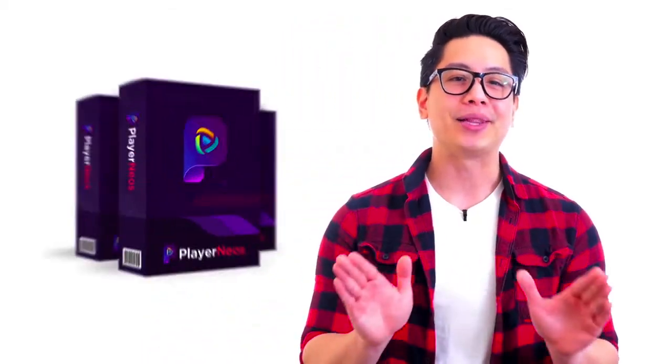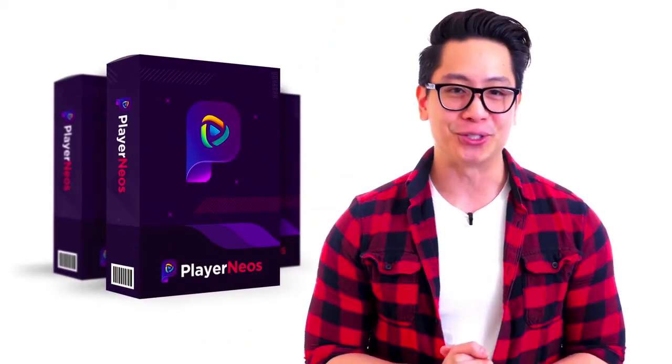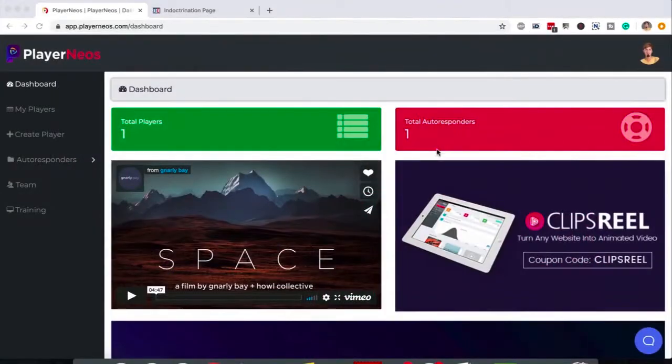Introducing the ultimate most powerful video marketing tool: Player Neos. Player Neos is a powerful cloud-based interactive video technology that will allow you to turn your average, same-as-everyone videos into marketing machines.